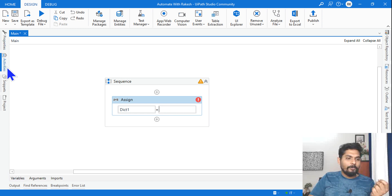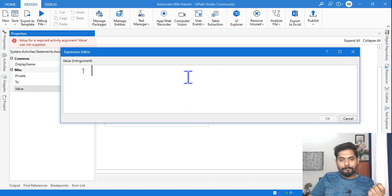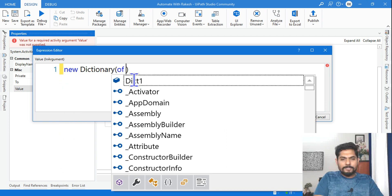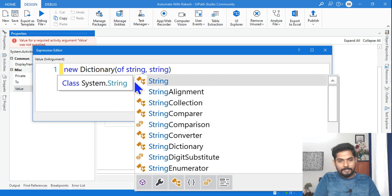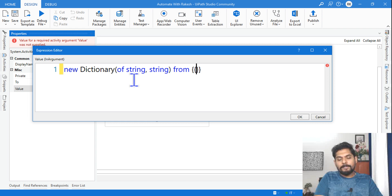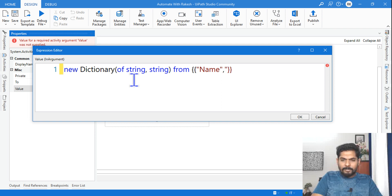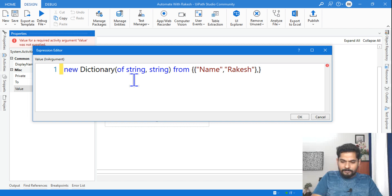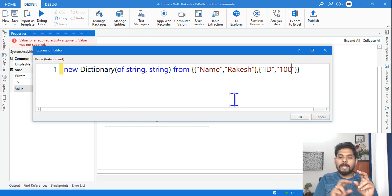Now I need to create a dictionary. In the properties of this activity I will write: new Dictionary(Of String, String) and provide the values. A simple example: the first key is "name" with value "Rakesh", and then another key-value pair: "id" with value "100". So there are two values — name: Rakesh, id: 100. This is our dictionary.